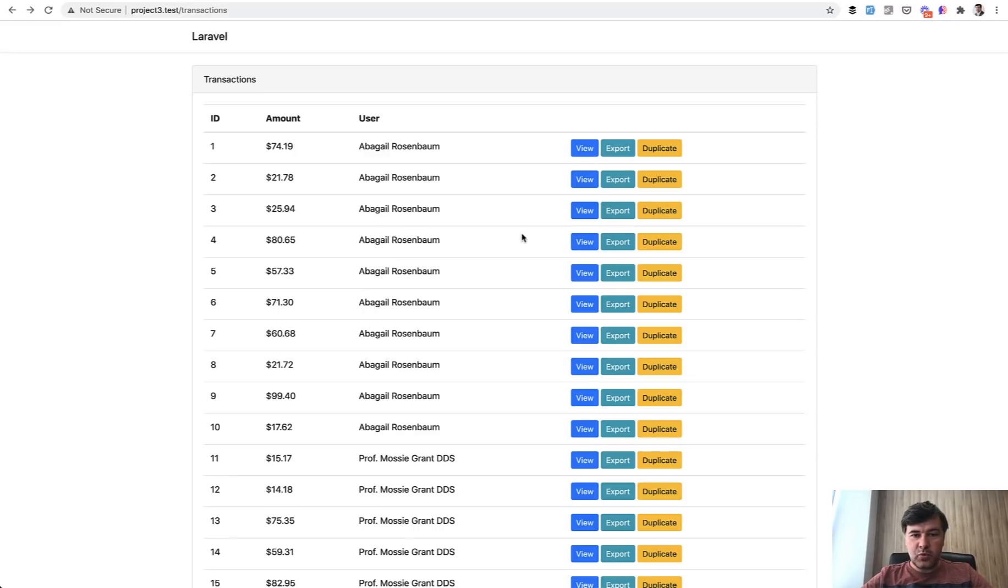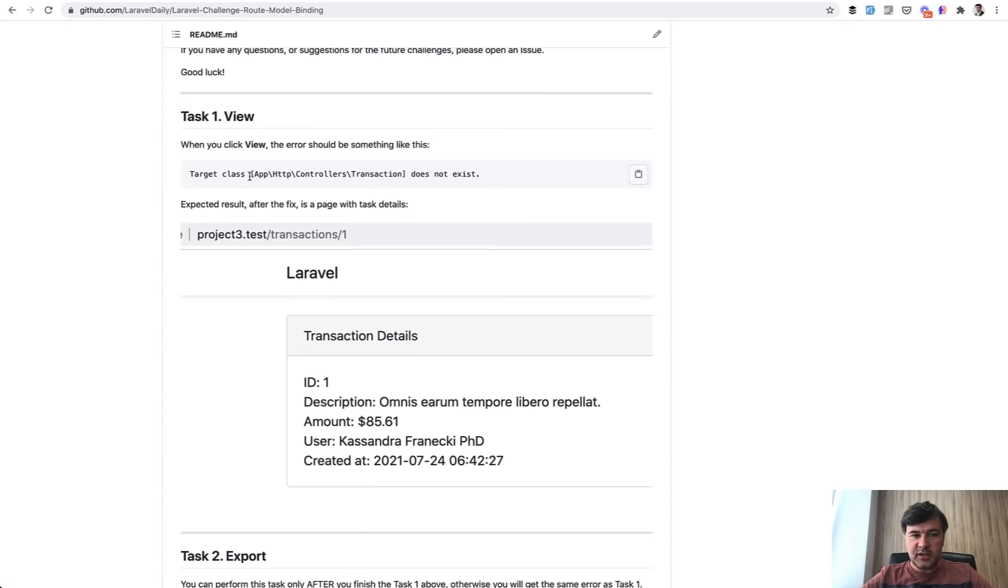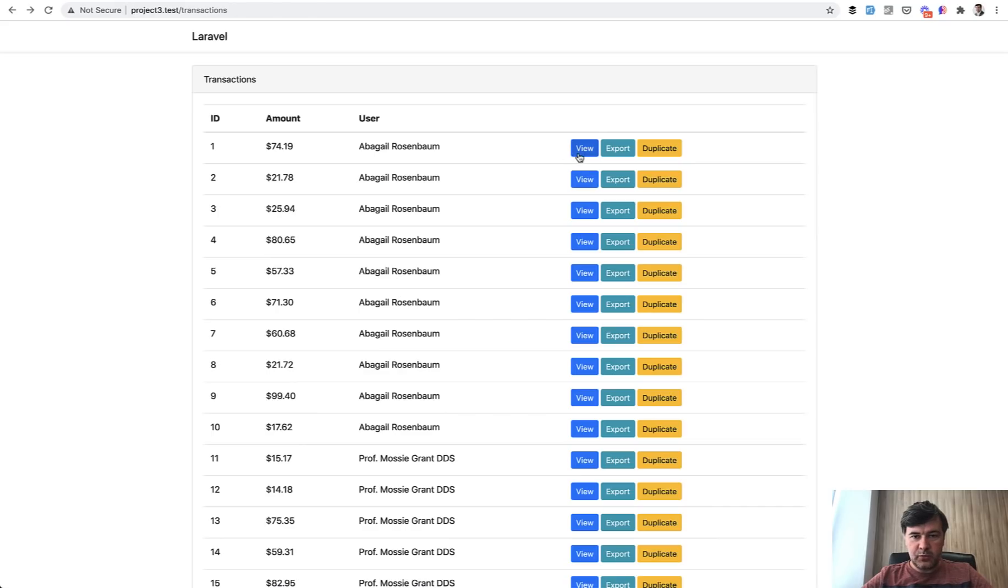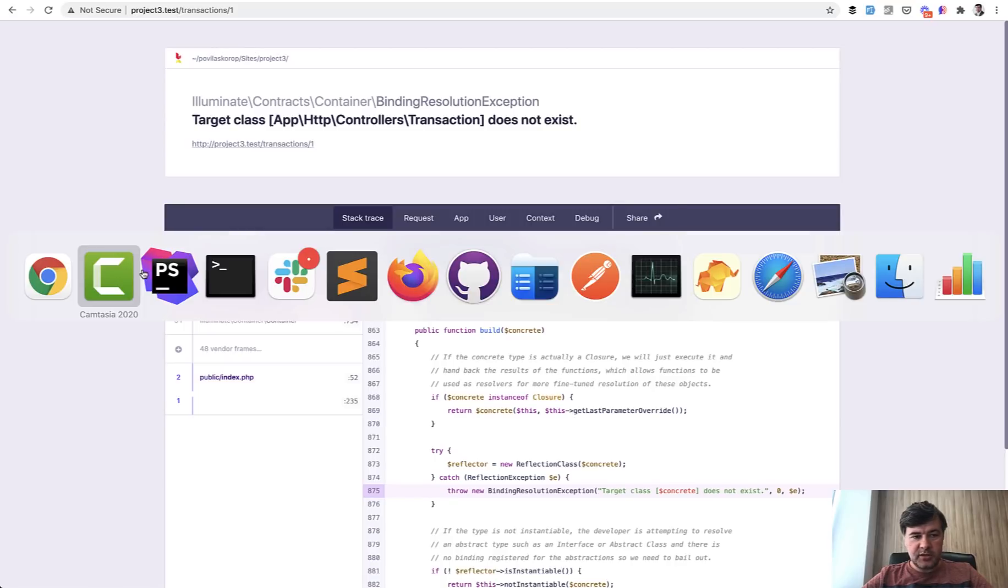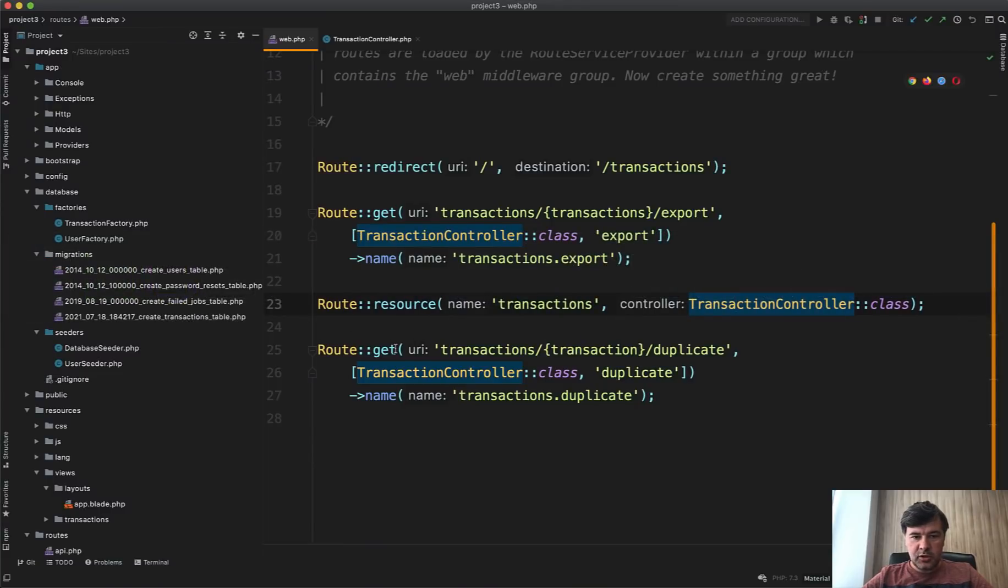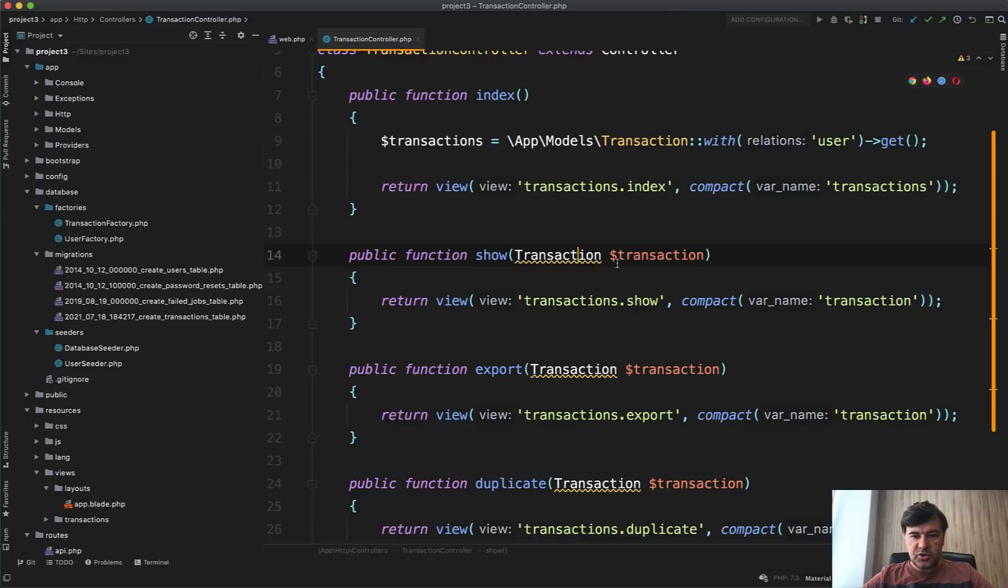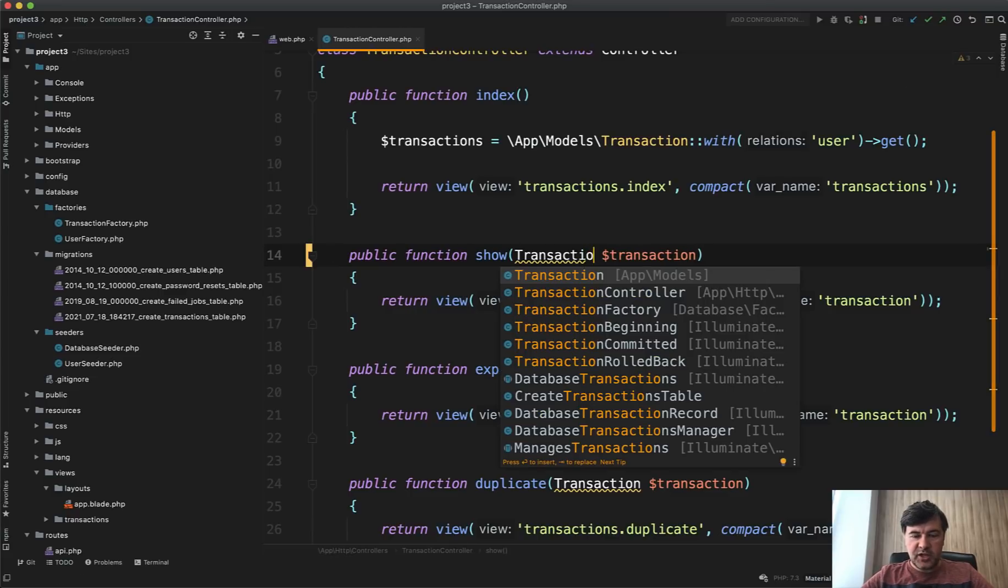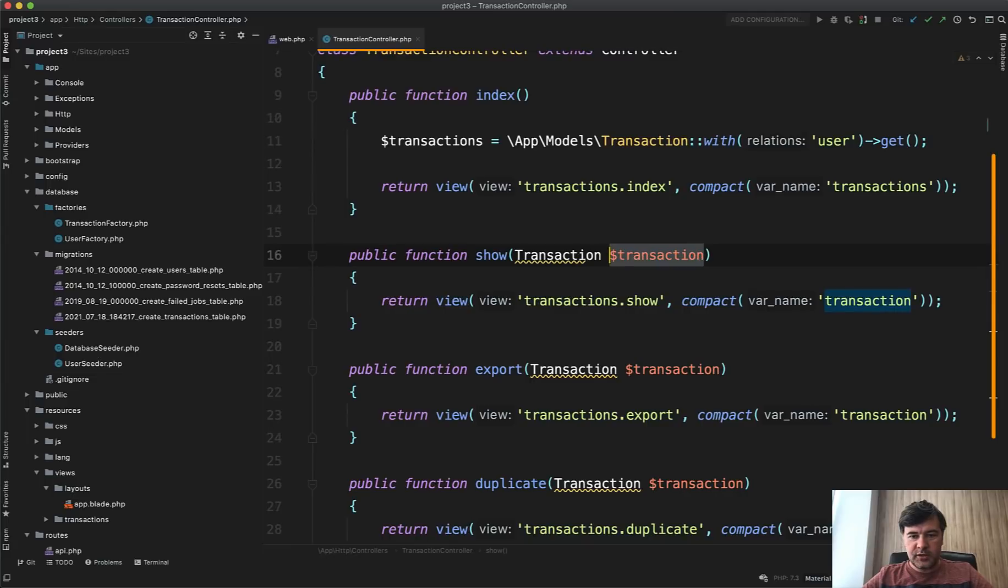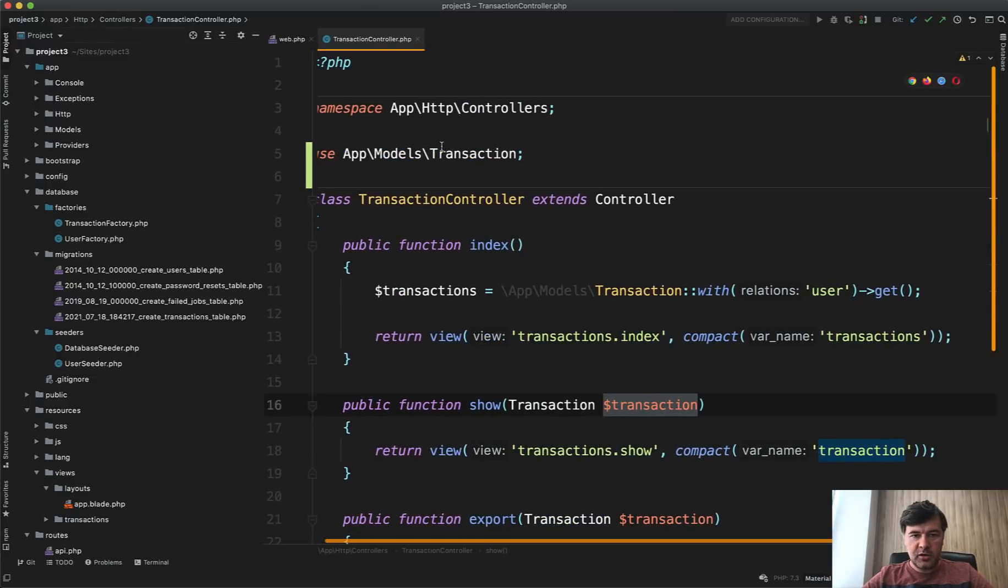So task number one was that the view button doesn't work because it shows that the class doesn't exist. So when you click view, the transaction class does not exist because in the controller, so if we go to transaction controller, this show transaction doesn't exist. And even PHP Storm underlines that for me, which means that if I click back and put in transaction, PHP Storm offers me to import that transactional model here on the top.